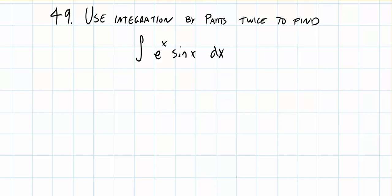Question number 49. Use integration by parts twice to find the integral of e to the x sine x dx.